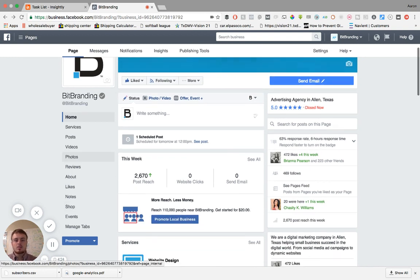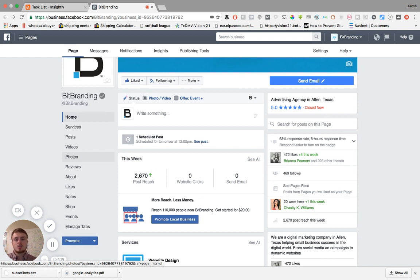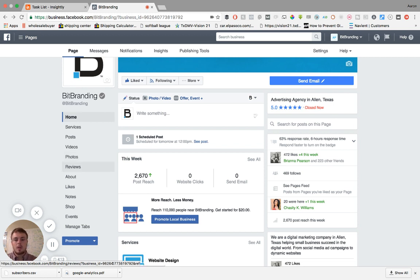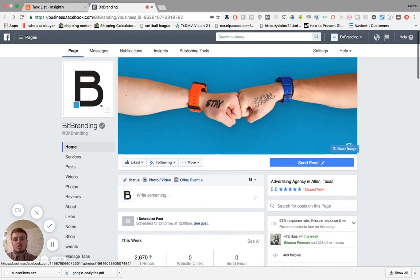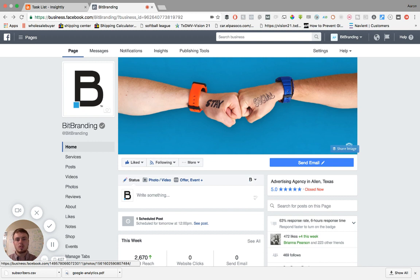So this is beneficial. Somebody who has say an e-commerce or a store that sells things online will be doing something different than somebody who has a brick and mortar. So I'm going to walk you through how to change your theme or customize it to the way that you'd like.